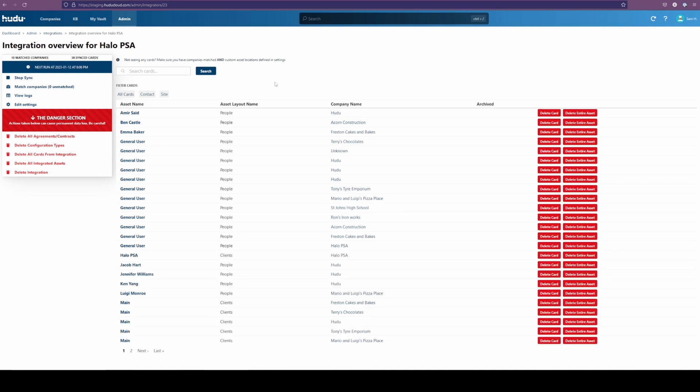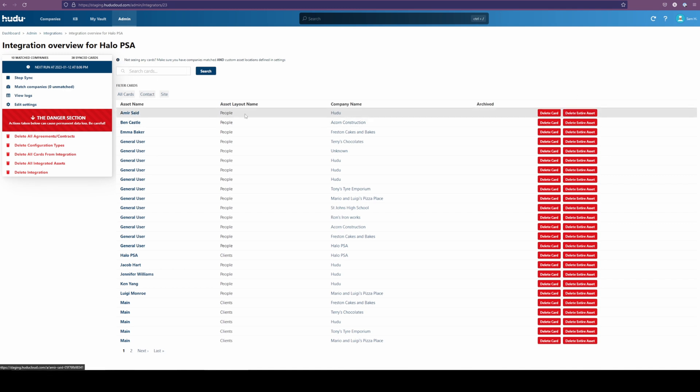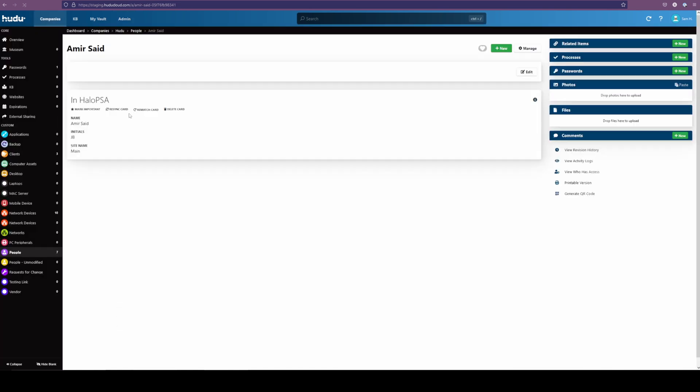At any point, we can delete a card, delete the entire asset, and this will remove it from your instance, but let's make sure everything makes sense. Take a look at our top example, and here is the information coming in from Halo.